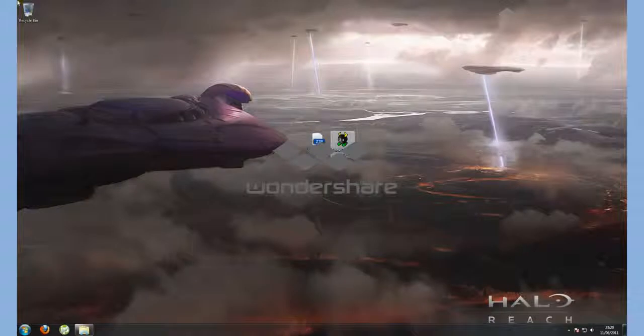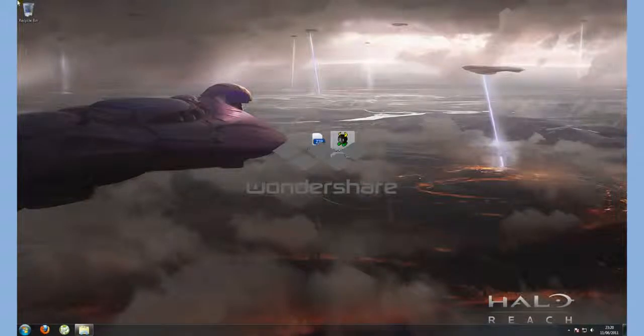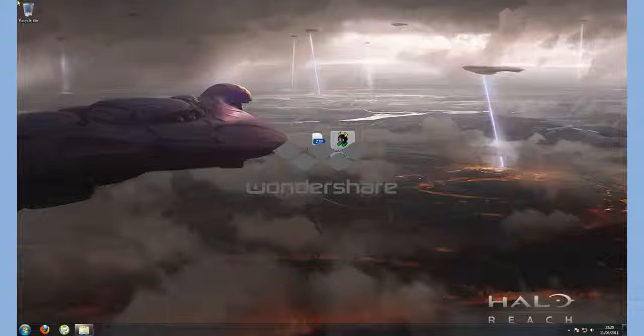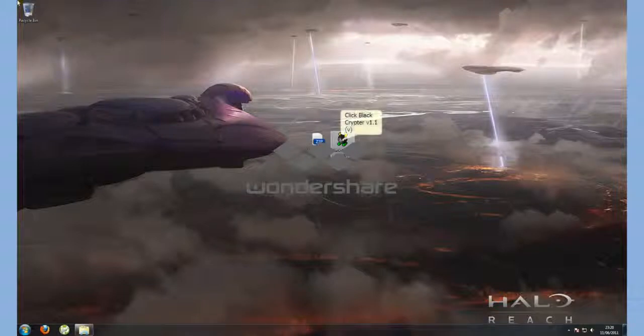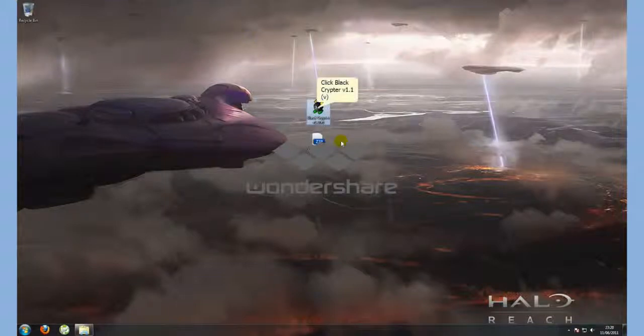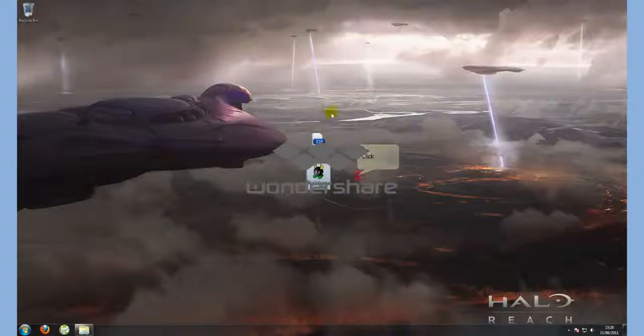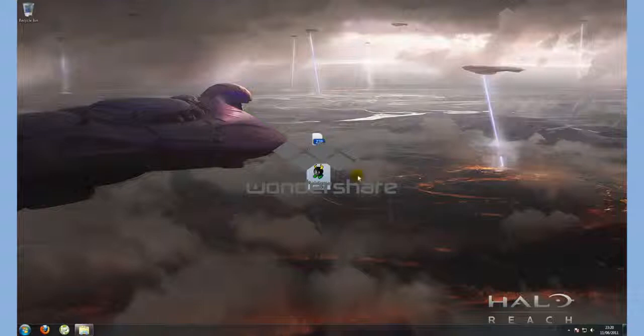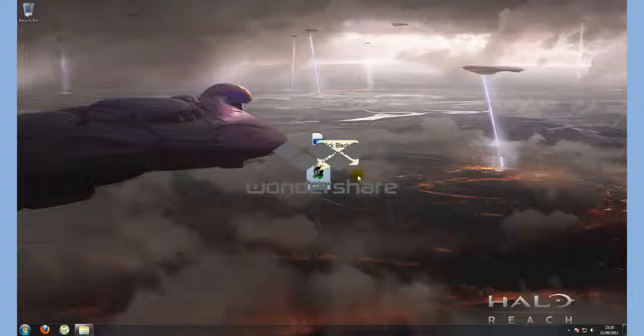Hello YouTube, in this video I'm going to be teaching you how to crypt your RAT making it fully undetectable. First off, we shall be using a program called Black Cryptor. I shall include this in the description so you can get hold of your own copy.